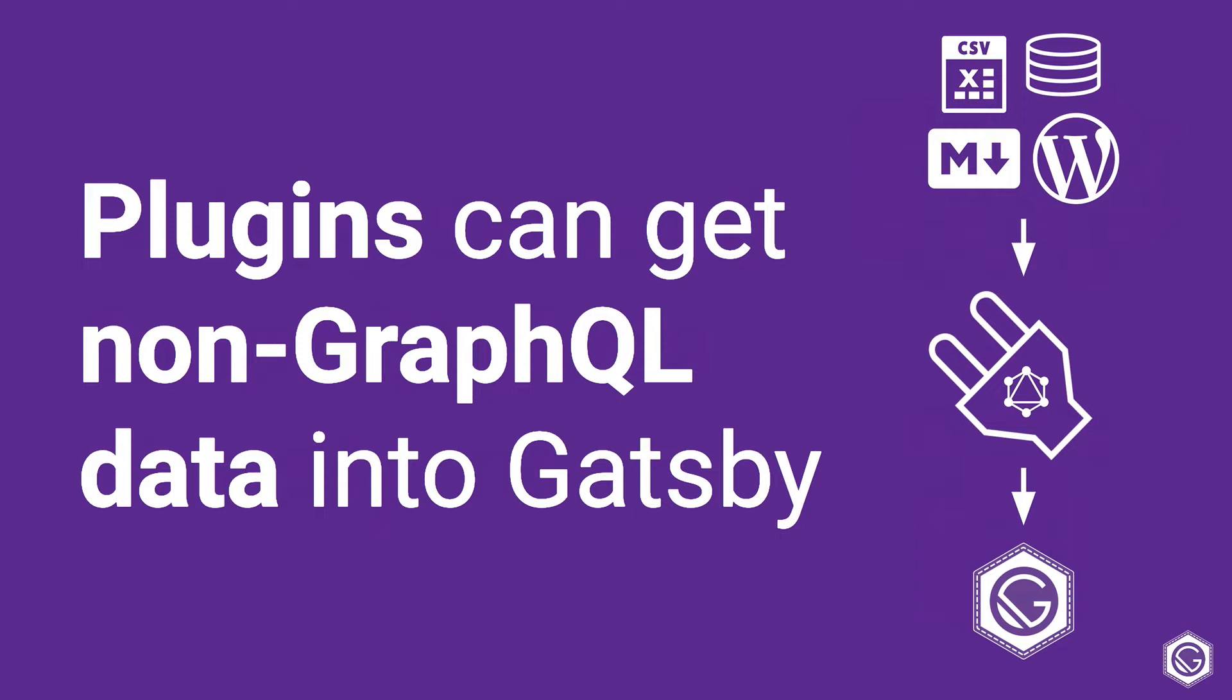If your data is in a CSV, markdown, traditional database, or one of the headless CMSs like WordPress, you can use one of the Gatsby plugins to pull that data in regardless of what format it is in. And then once it's in Gatsby, you could use GraphQL, the general specification for querying that data. This is a really great architecture that makes all of our content and where it comes from kind of not matter because once it gets into Gatsby, we always query it and get that data in the same way.